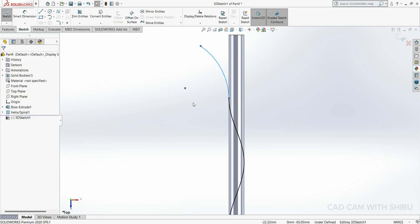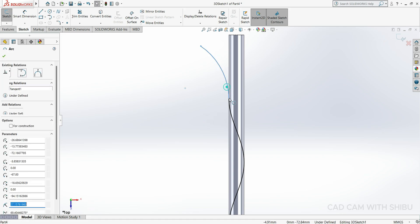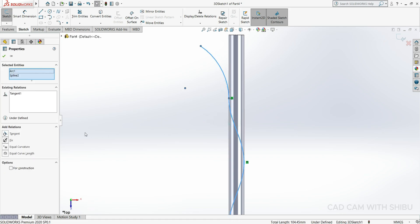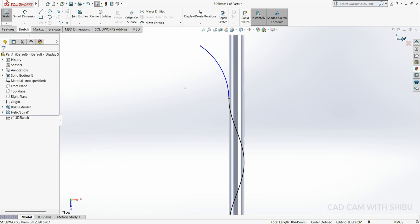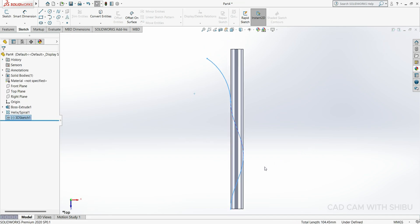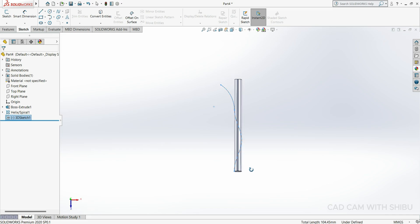Now we have to draw one arc here, so select your arc. Now press Ctrl and select this line, Ctrl select this line and this line, make tangent. Now exit the sketch.